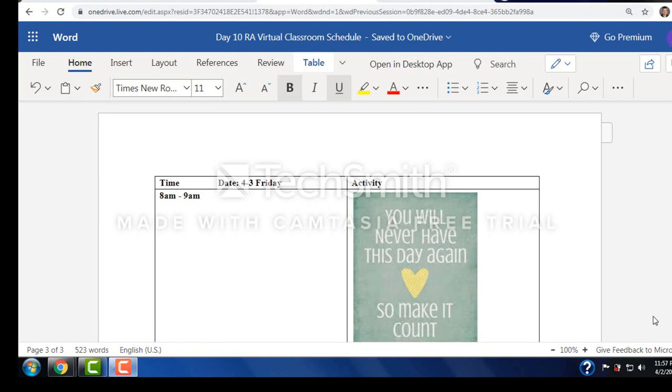Good morning parents. Good morning students. It is Friday. We made it again to another Friday. It is April the 3rd Friday morning. I hope everyone's having a great day today.